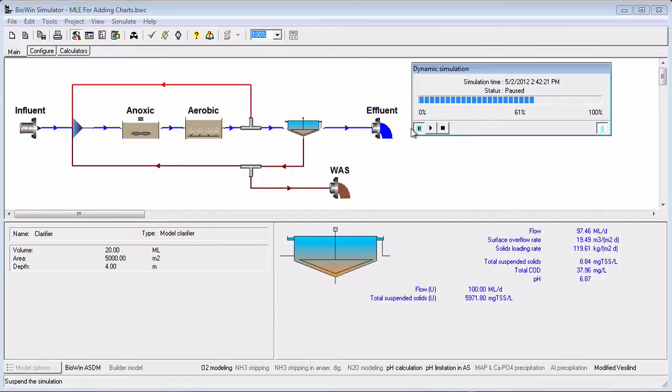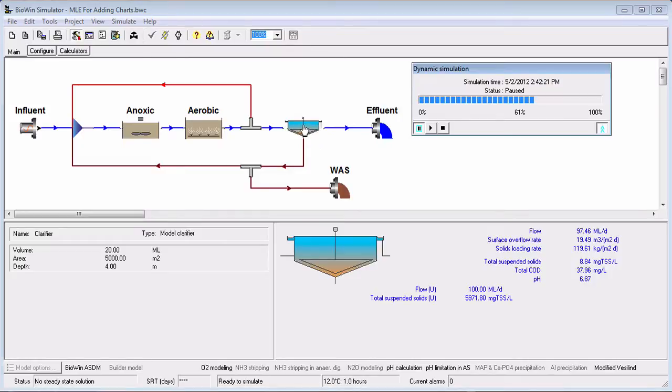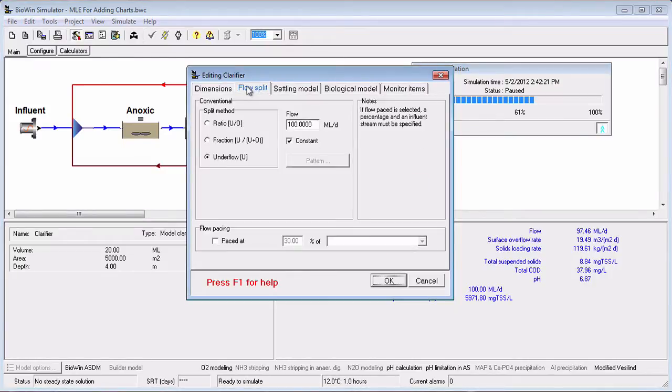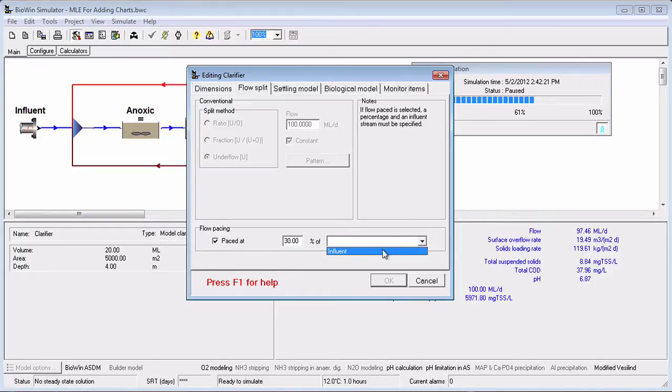For example, you may want to pause the simulation, change a model parameter or some operational parameter for the plant, and then continue the dynamic simulation.